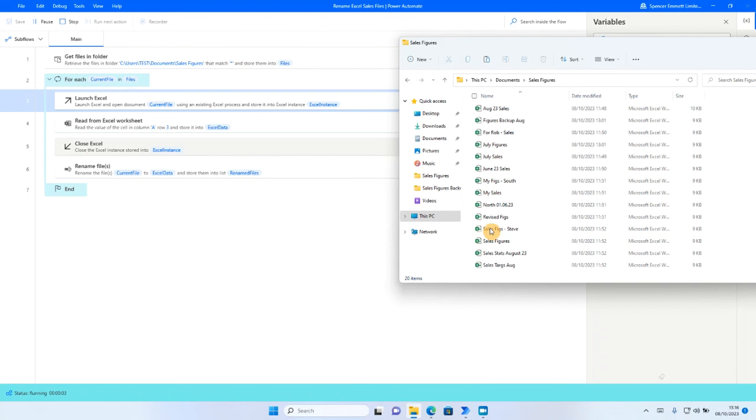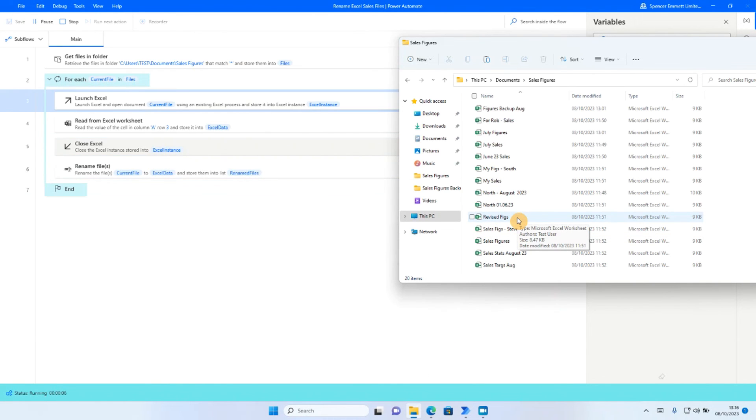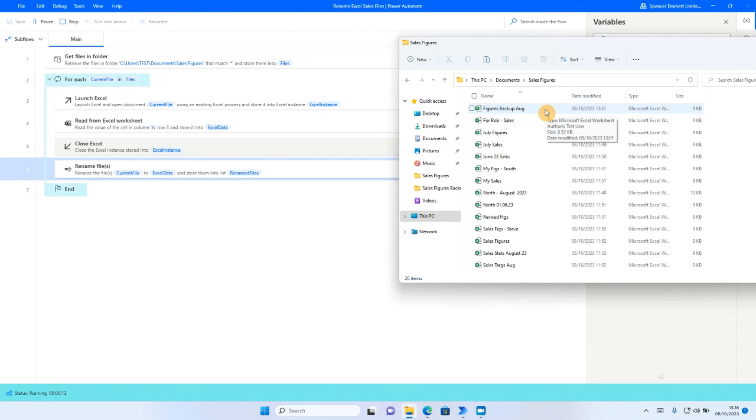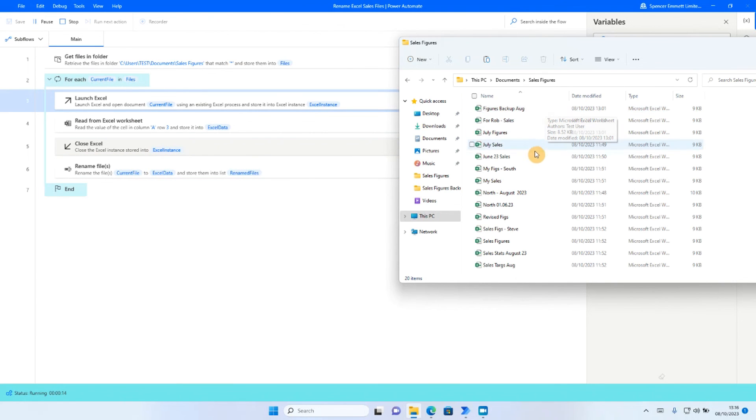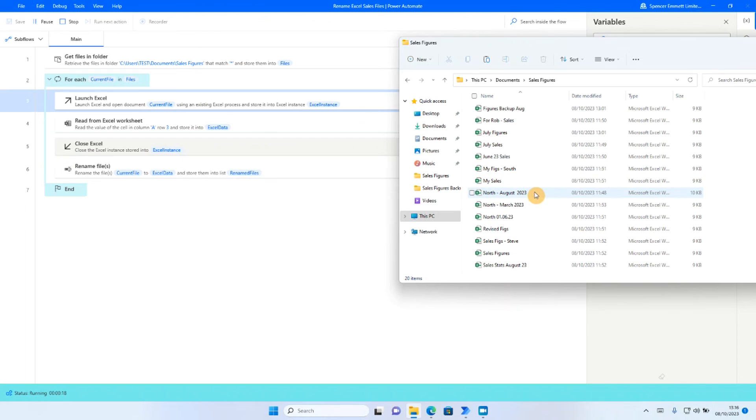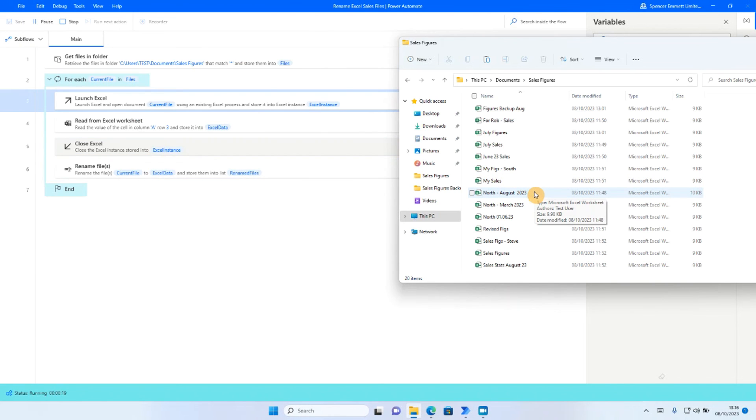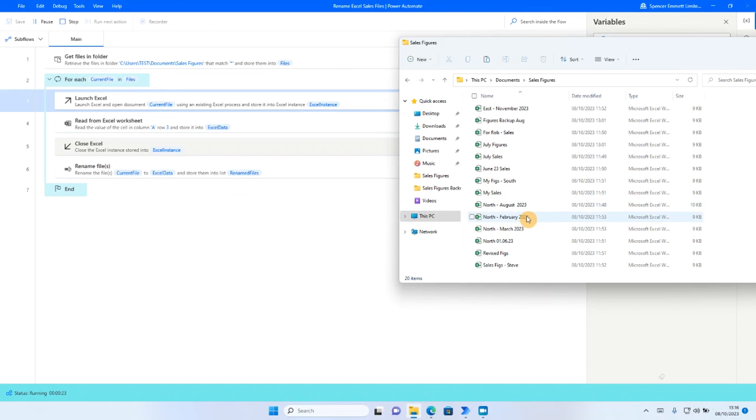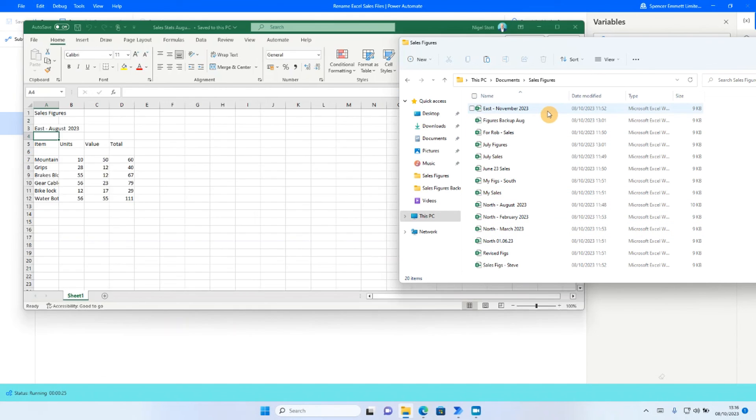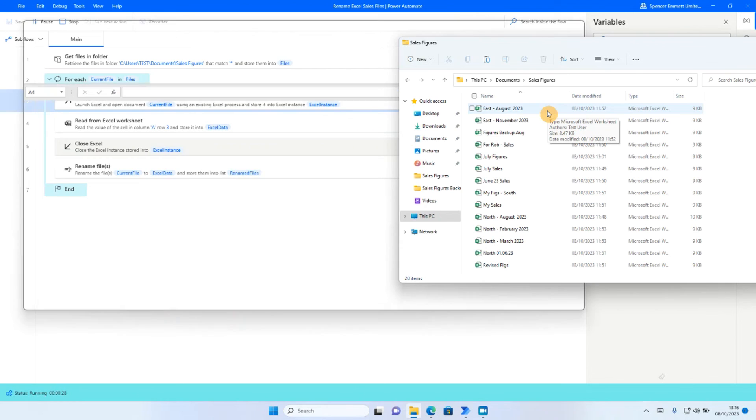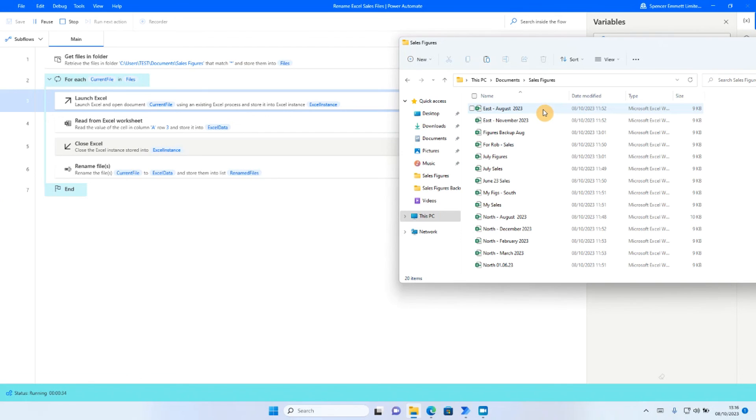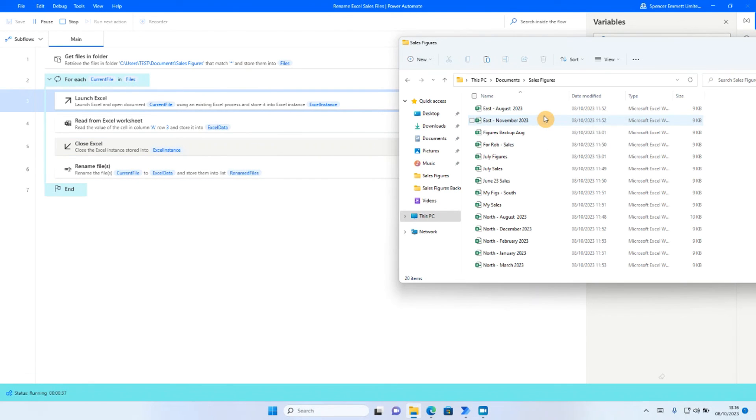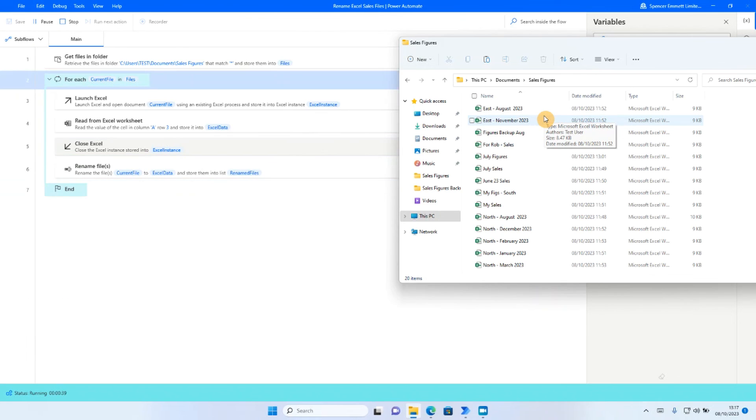So if we go to our sales figures folder, as the routine runs through, you'll be able to see here that the files are beginning to rename. So I can see I've got the North region renamed here. So we've got August 23, February 23 and March 23 for the North region. We've got the East region, November 23, August 23. So you can start to see all those files coming through with their new names based on the region and the date. So we'll continue to let that run through.